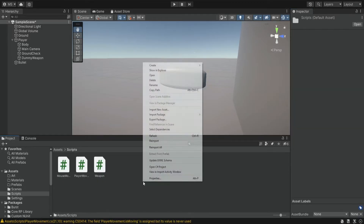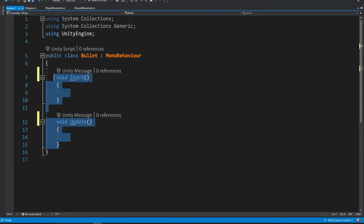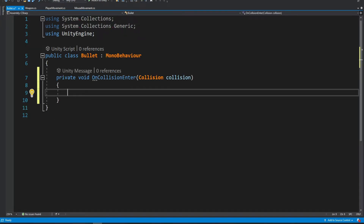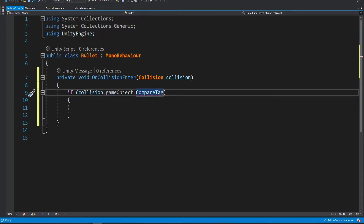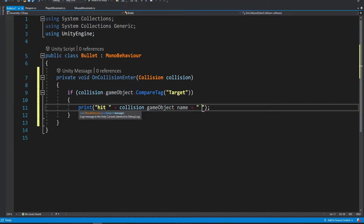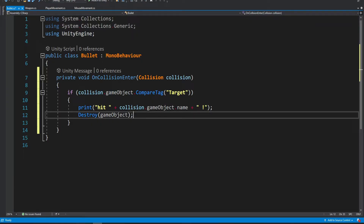Now we're going to create the bullet script. The bullet script will be pretty simple for now — it's going to have an OnCollisionEnter. So if we actually collide with an object that has the target tag, we simply want to print the name of this object, and when it hits this object we also want to destroy the bullet. If the bullet doesn't hit anything it gets destroyed after three seconds, but if it hits a target it gets destroyed on impact — so it depends on what happens first.